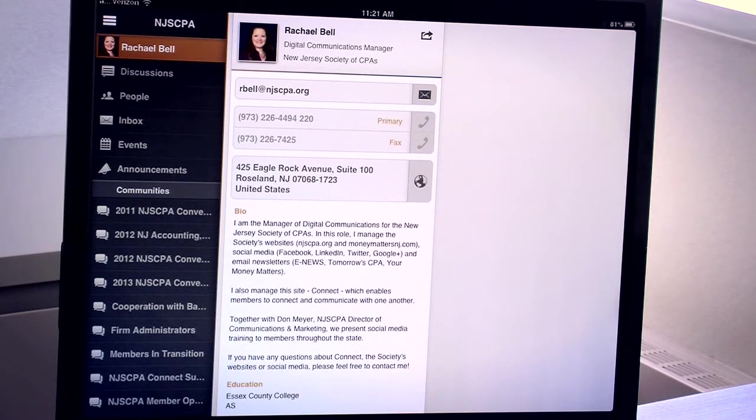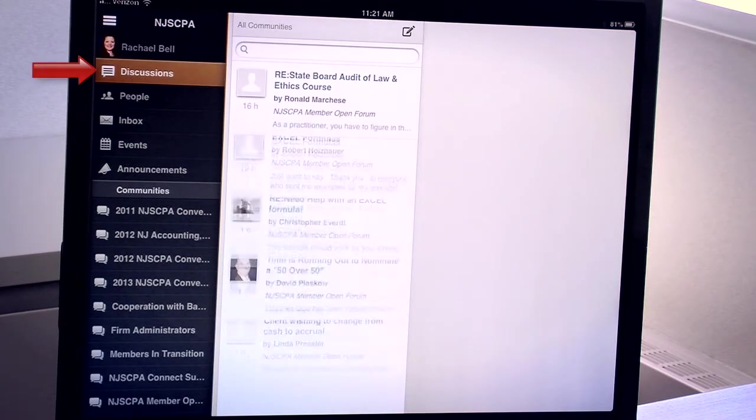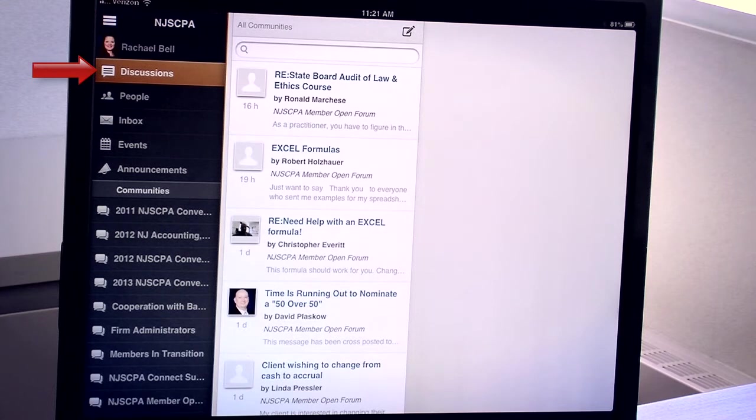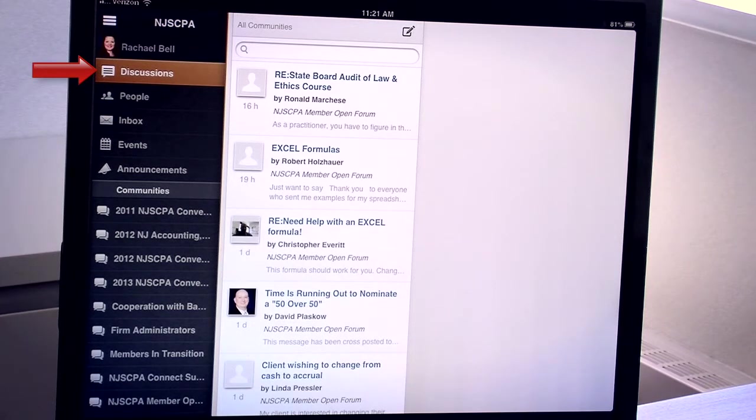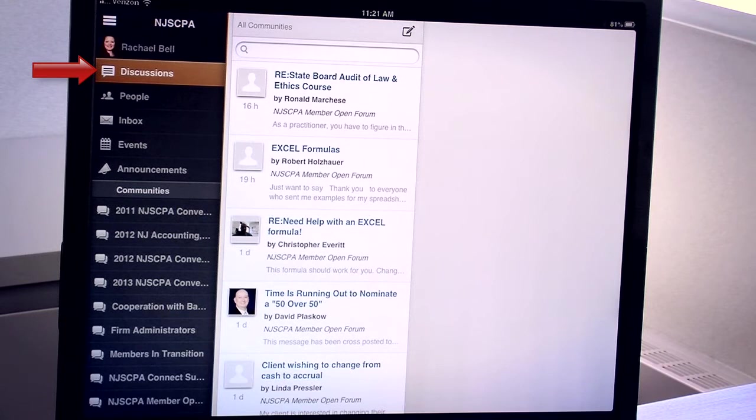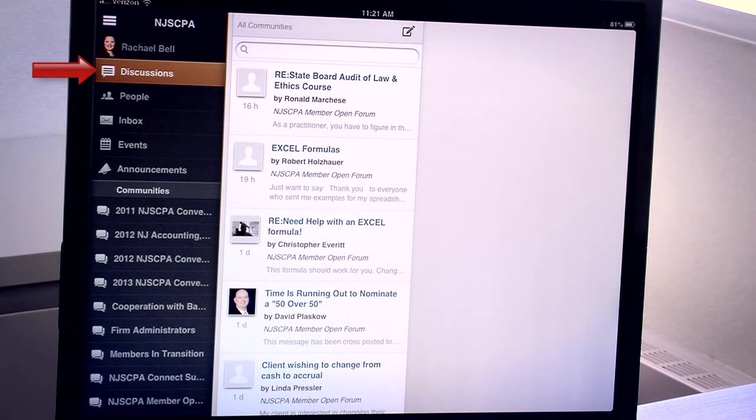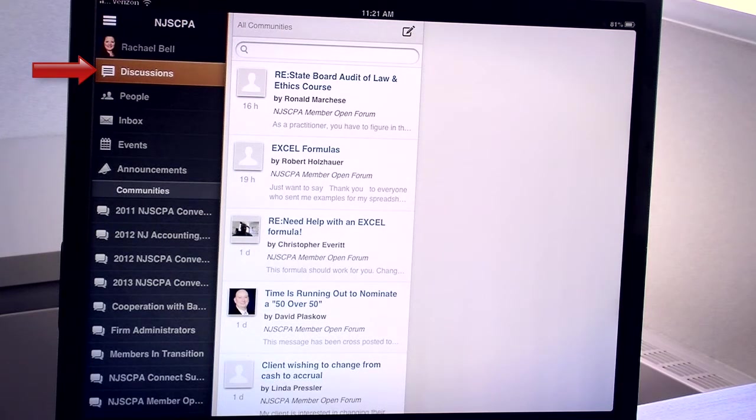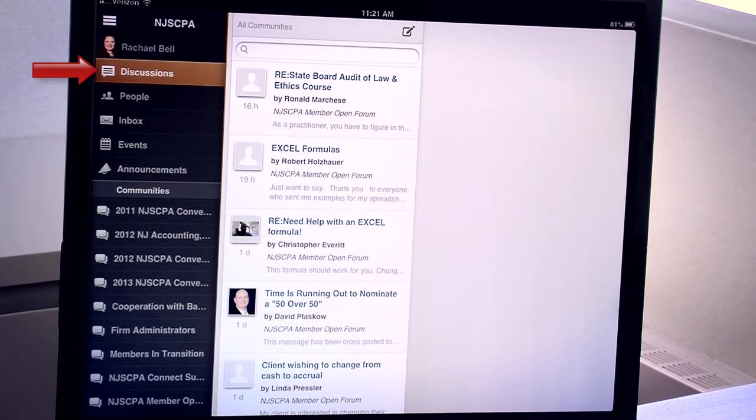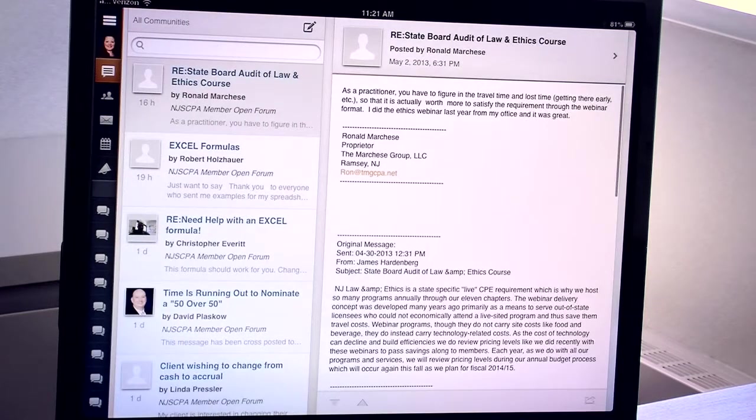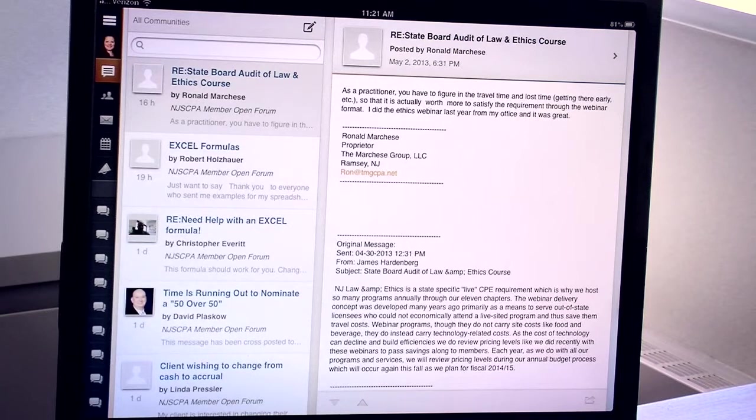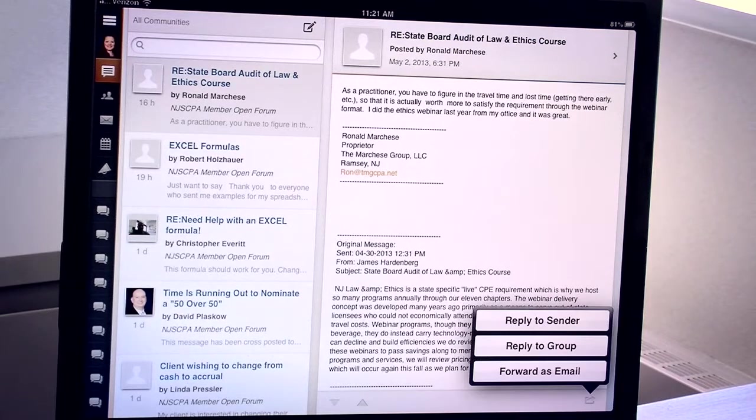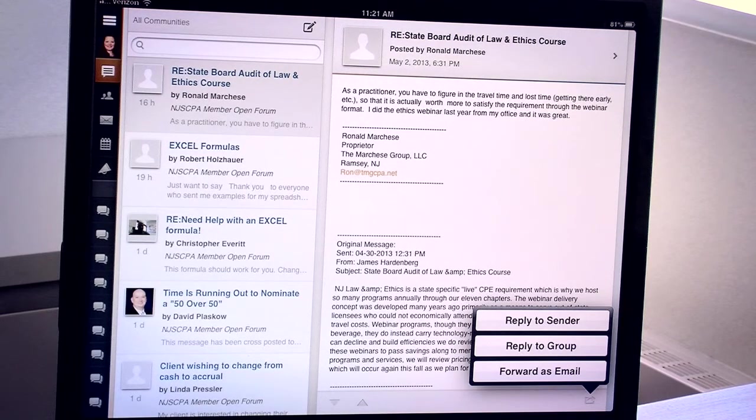The next section is called Discussions. When you tap Discussions, you'll be presented with all of the messages that have been posted to all the communities to which you belong. The messages are integrated and they're in chronological order with the newest at the top. This makes it very easy for you to see the most recent discussions. You can tap one of the discussions to read it and then you can use the icon in the lower right corner to reply just to the person who sent it or to the entire group.